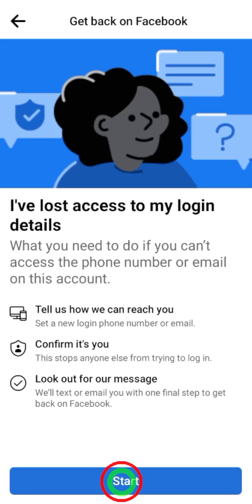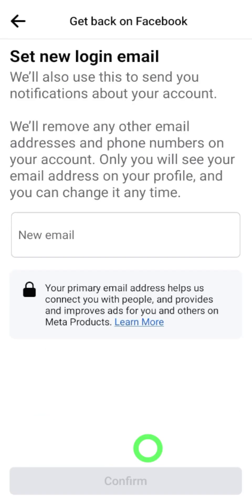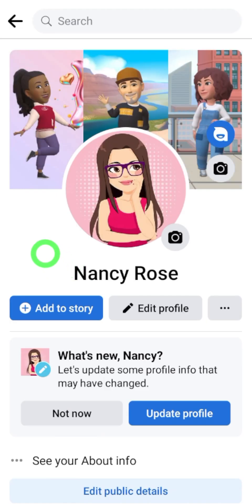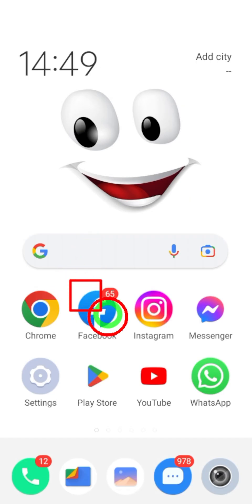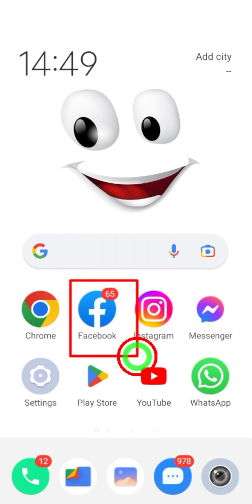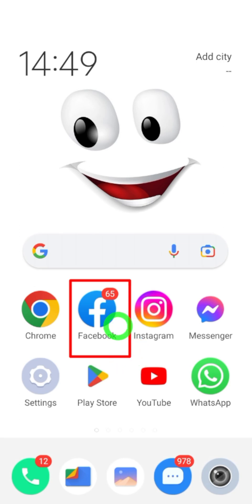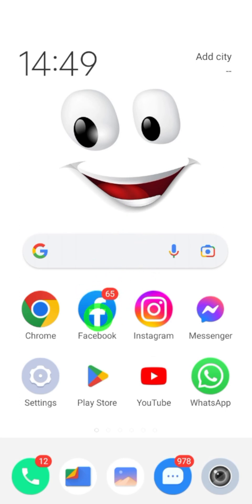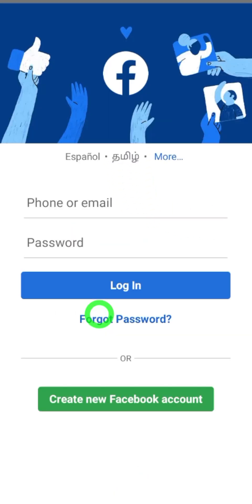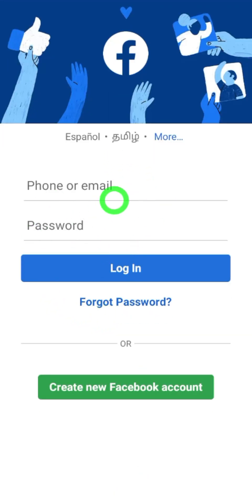In this video I'm going to show you how to recover your hacked Facebook account without any email, phone number, or any password — just using only your name. To start, open your Facebook application, because this is the application which has all past login details in its saved data and cache memory. After opening, you will get this interface.